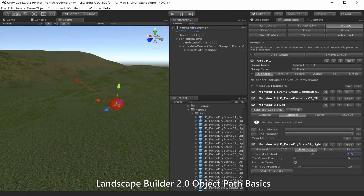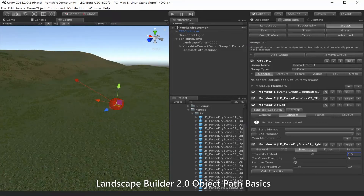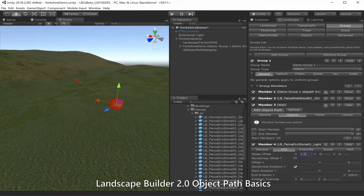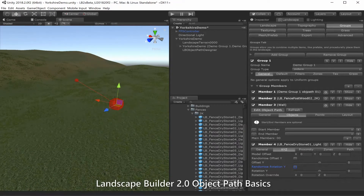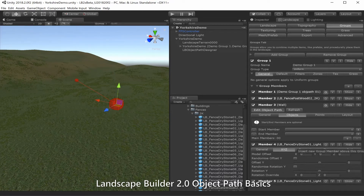By default, members are auto-rotated so they look a little more natural, but in this particular case we actually don't want that functionality, so we're going to turn off 'randomize rotation Y'. Then we'll insert a duplicate of this member.